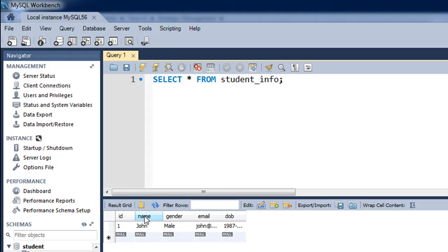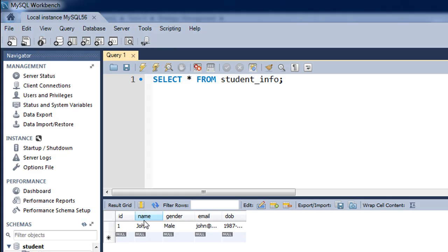This table has the following fields: ID, name, gender, email, and DOB. I've got a row of data already inserted. In this row, the value of ID is 1, name is John, gender is male, email is john@gmail.com, and DOB is 1987-01-25, which means 25th January 1987. Let's say you want to delete this row from this table.